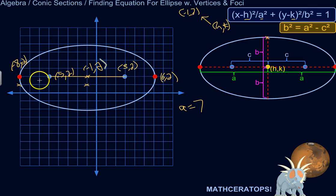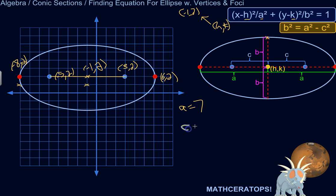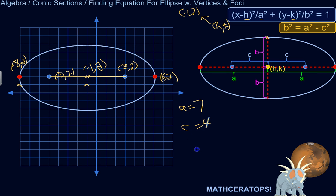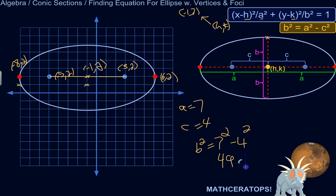So we know a. What we need is b. B is a distance we don't know directly, but we can figure out c very easily. A, b, and c relate as: b² = a² − c². C is the distance from the center to the focus — that's 4. So b² = 49 − 16, which equals 33. B squared equals 33.